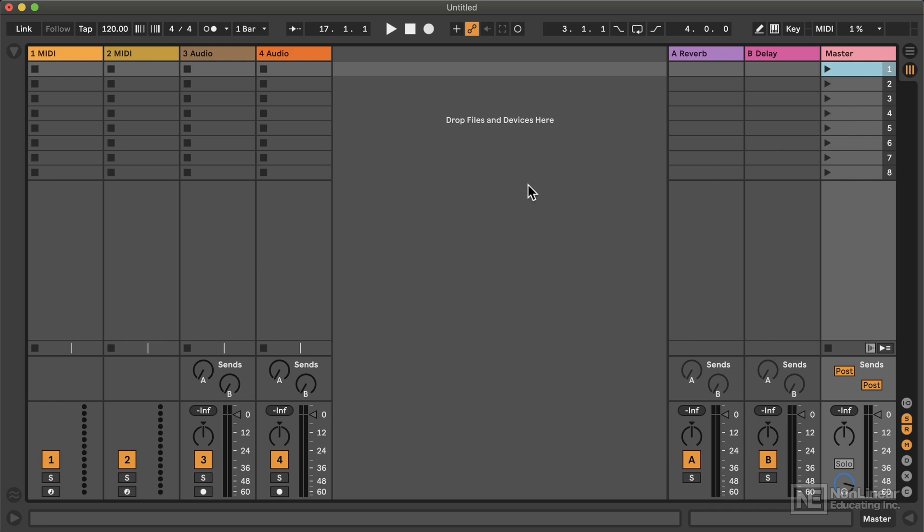We will be exploring that in depth soon enough, but I just wanted to give you a very quick anatomy of this grid before we move on. And we're about to do that, but the last little glimpse I wanted to give you right now is that, yeah, this is the default Ableton Live set.